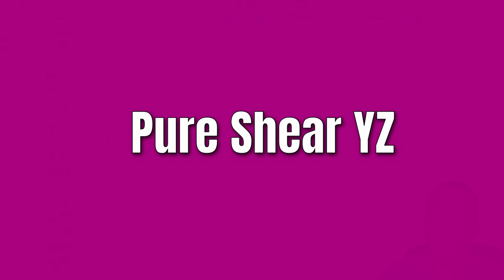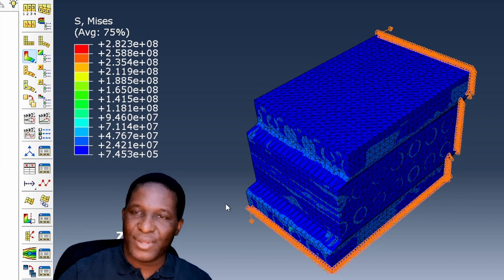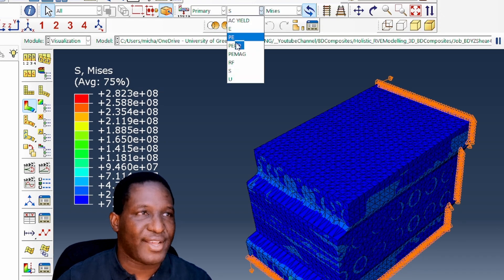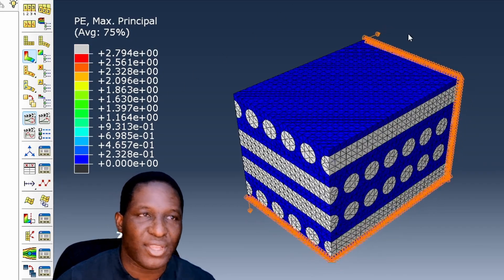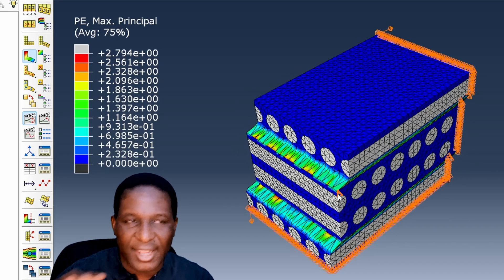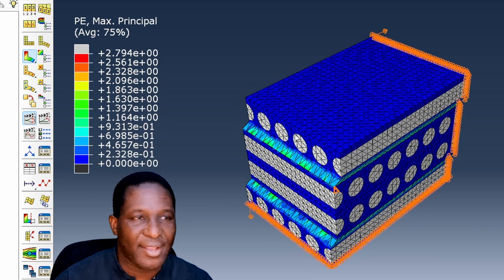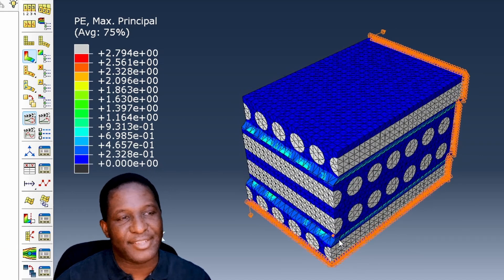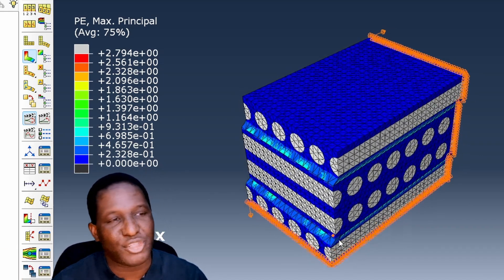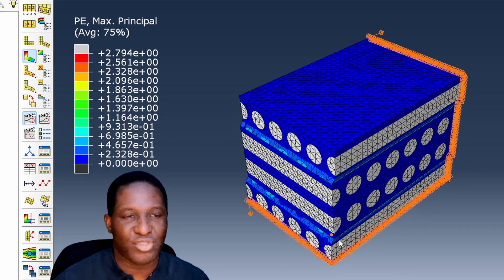Now we look at the shear stress on the YZ plane — the second simulation — and again get a similar behavior. Switching to plastic strain, we can clearly see what is going on: the system is being sheared in that plane and we have again laminar-by-laminar failure, especially at the points where the laminates connect. This is inter-laminar failure that you normally see with simulations like this. The simulation is doing the right thing.